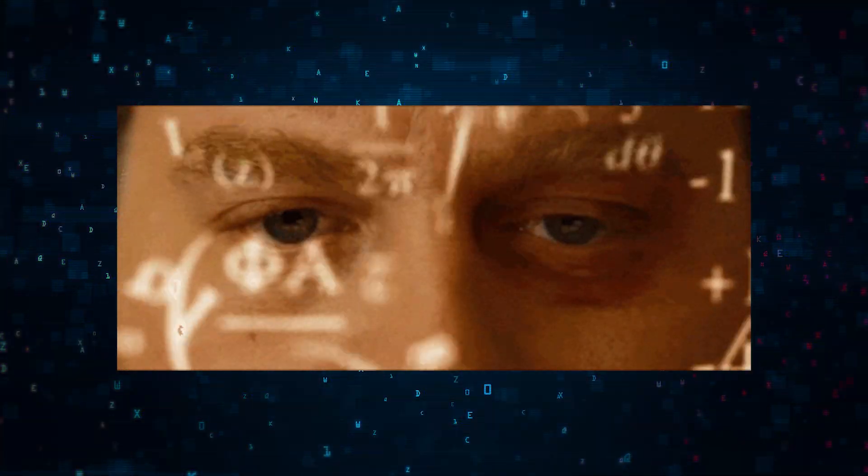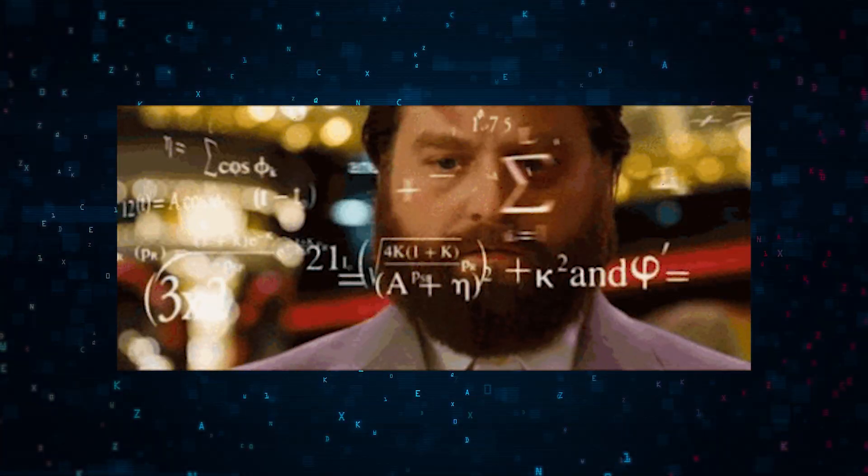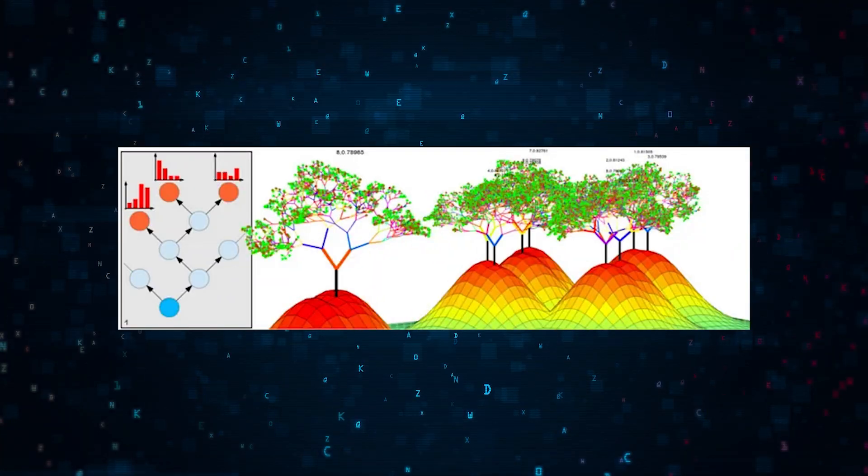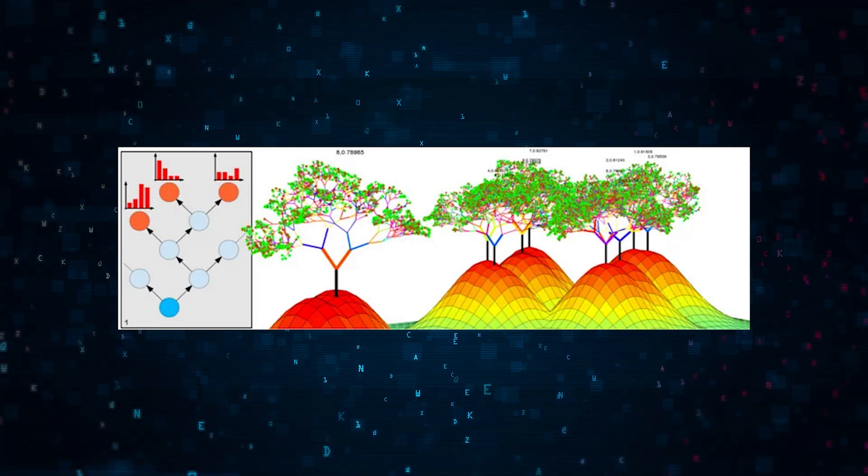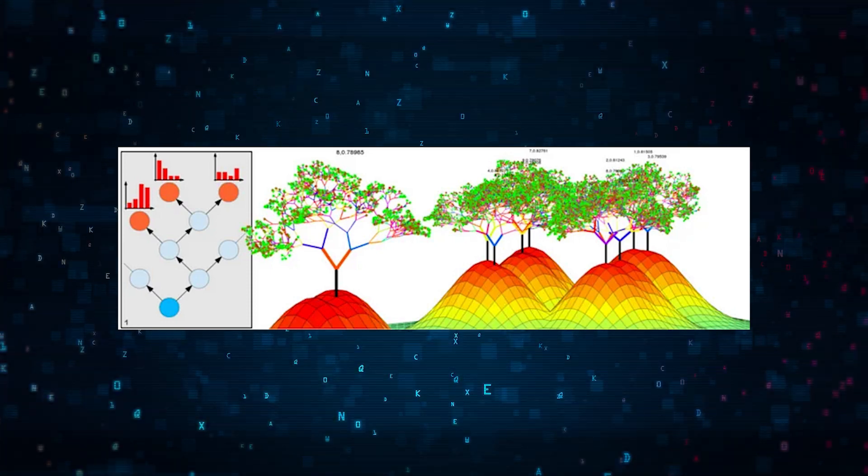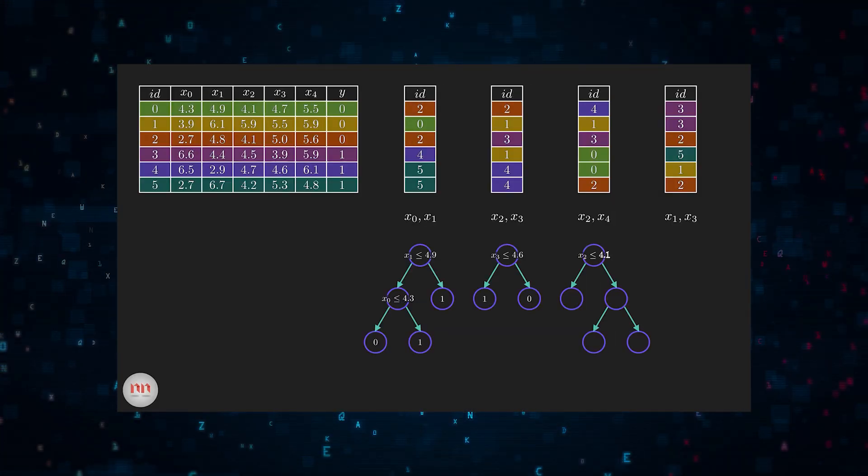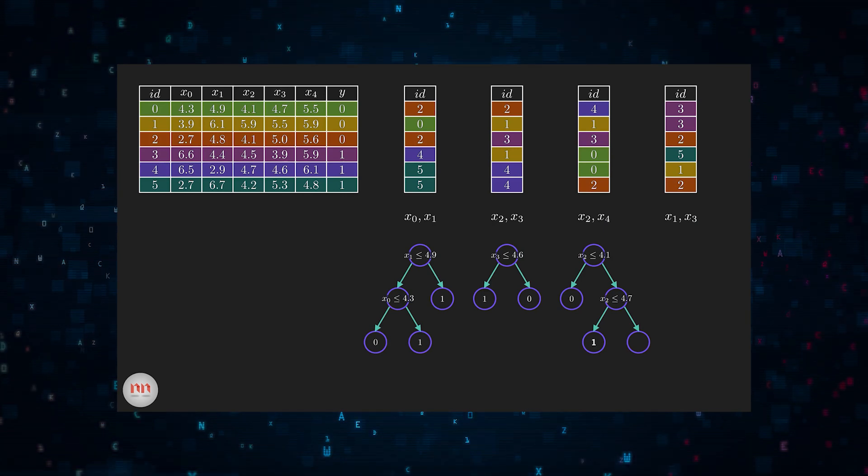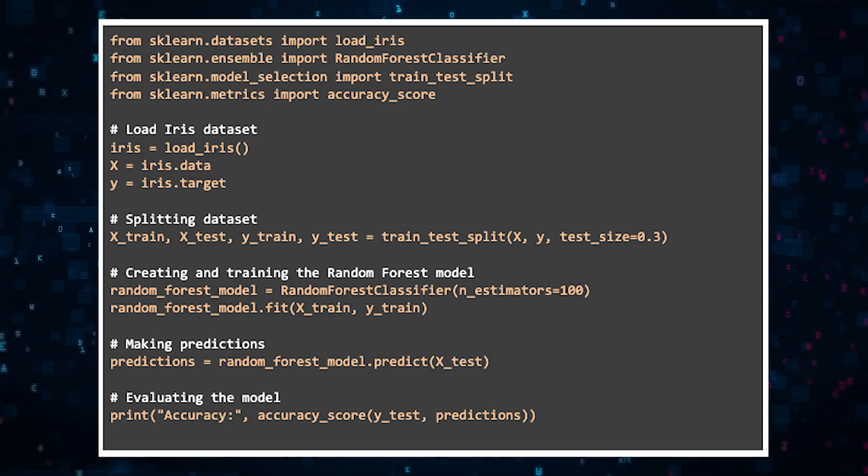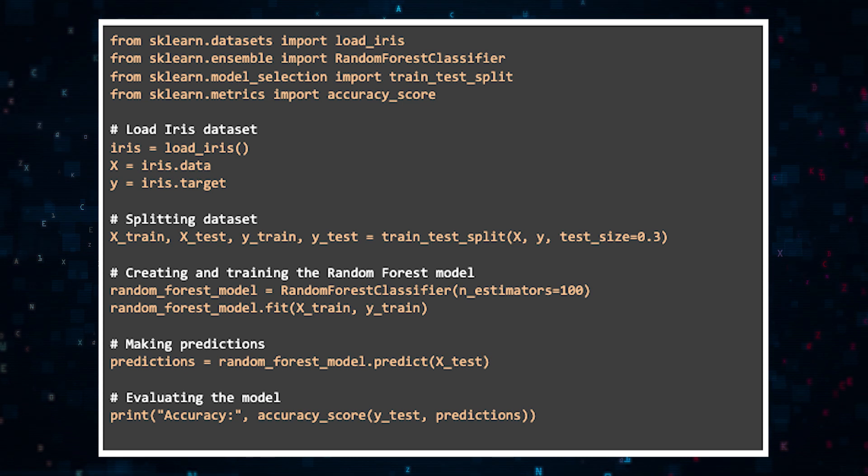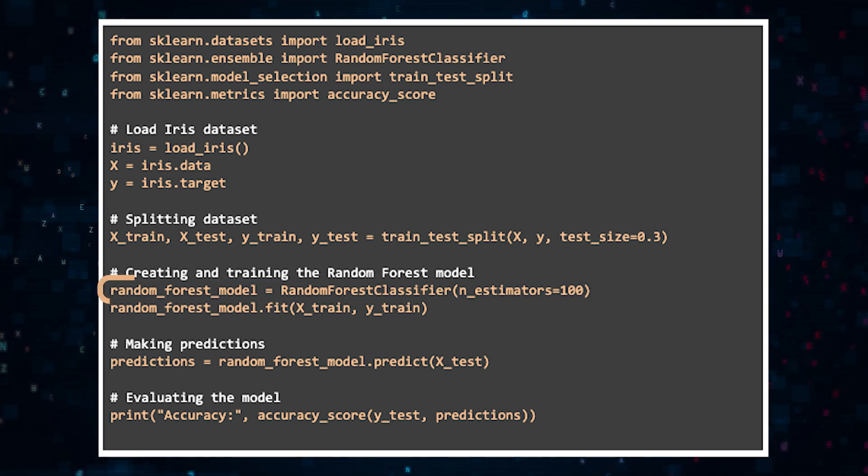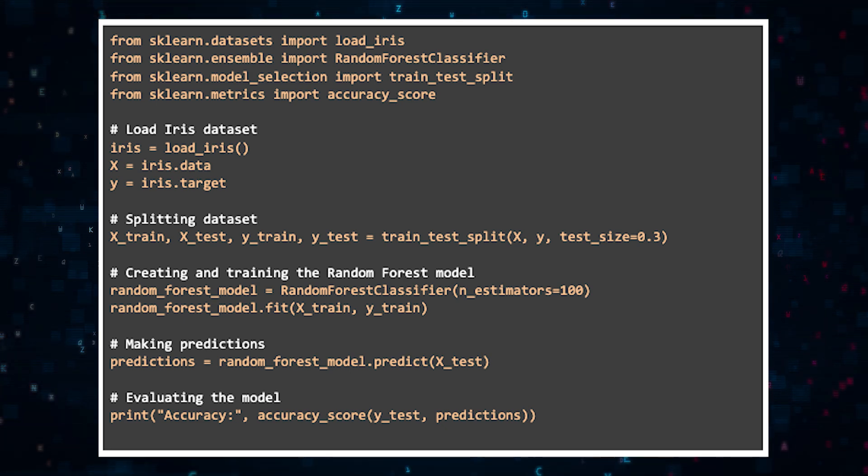So now let's move on to something more advanced, random forests. Random forests are an ensemble learning method where multiple decision trees come together to make more accurate predictions. So here's the code. And as you can see, the only difference in the code is that we're calling in the random forest classifier and choosing a hundred trees in our model.